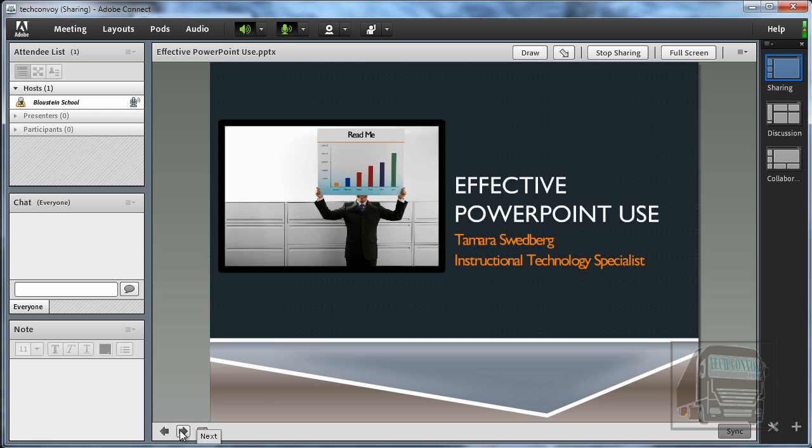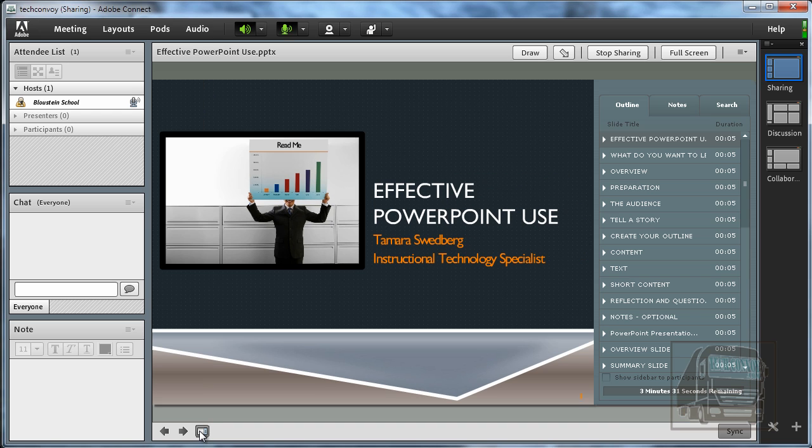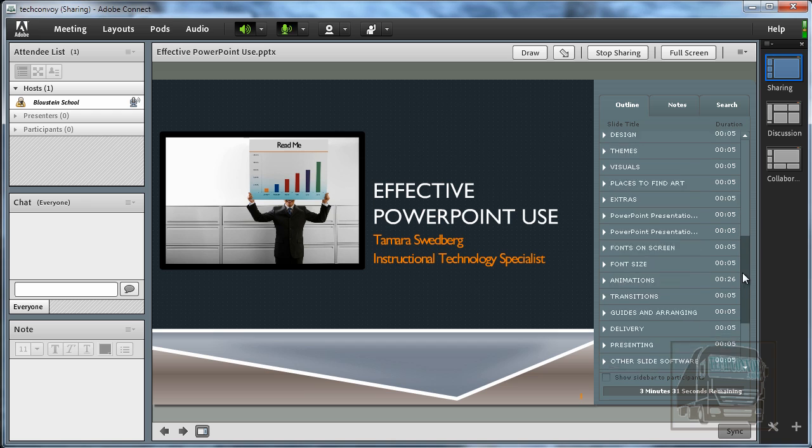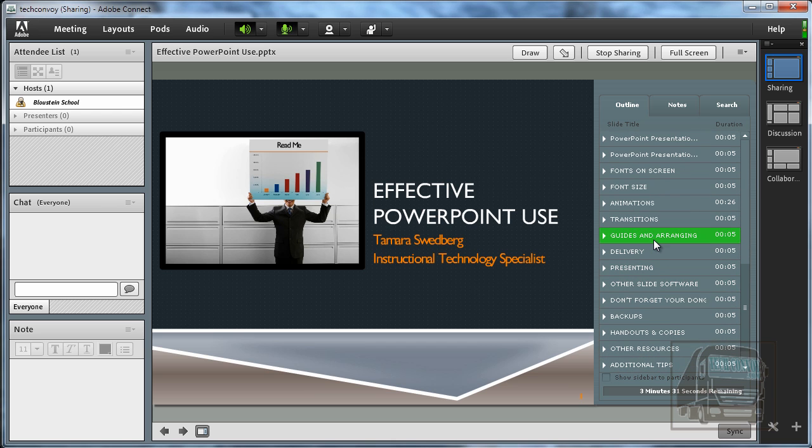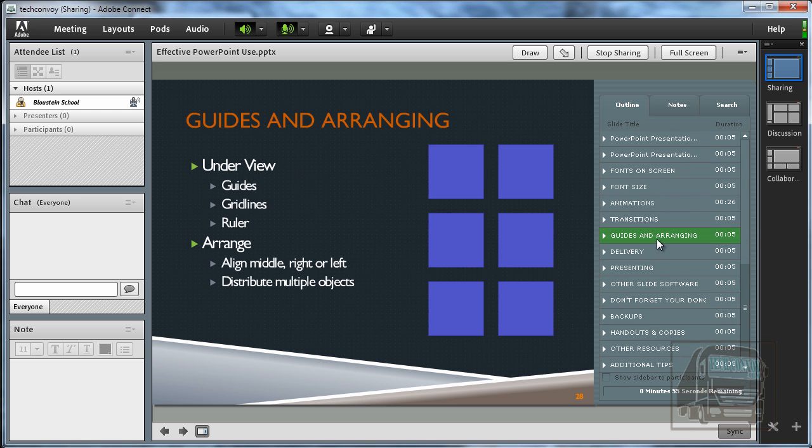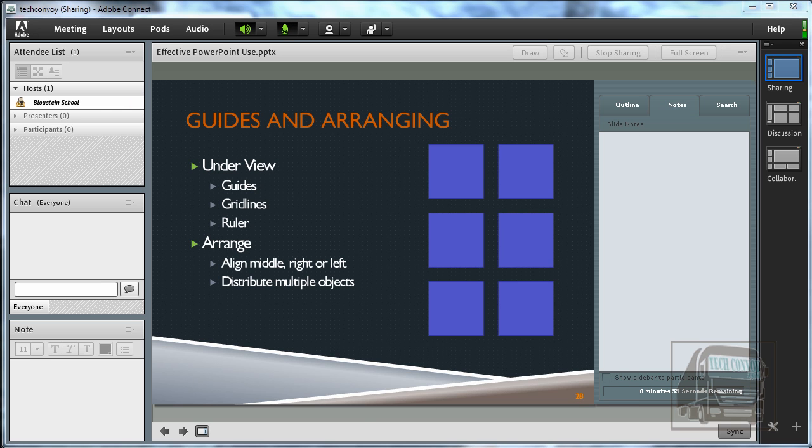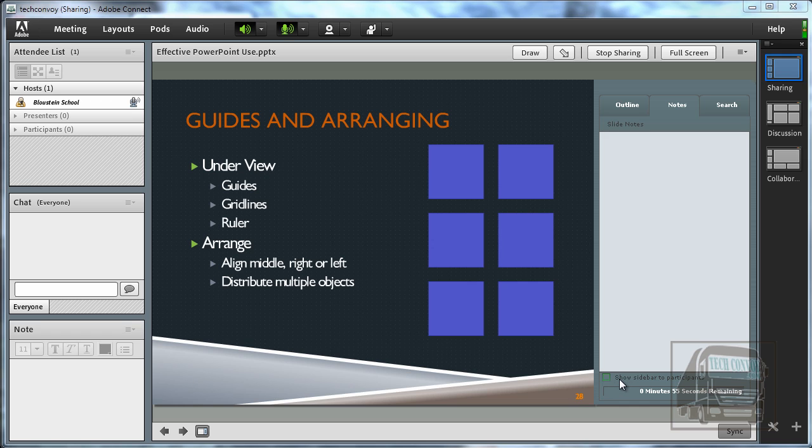There's also a button down here to show the sidebar which is kind of nice. It allows you to skip through your slides if you need to. There's also the notes section and so if you have PowerPoint notes they will show up here. And these are not seen by the participants. So you don't have to worry about the participants seeing the sidebar. There is an option at the bottom that says show the sidebar to participants. So if you want them to see this you can but this is just an area for you.